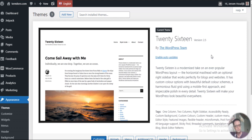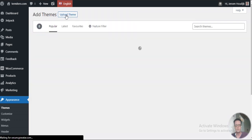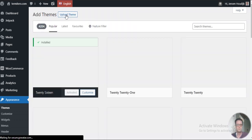I Googled what is the fastest loading theme, and the one that popped up is actually getting promoted by WordPress itself when you look for new themes.